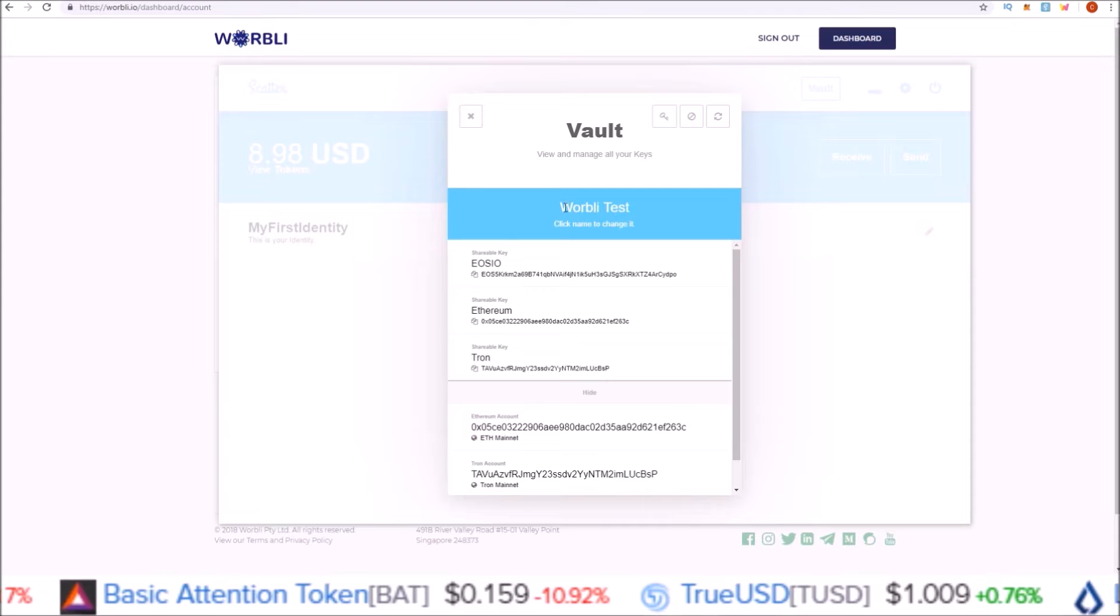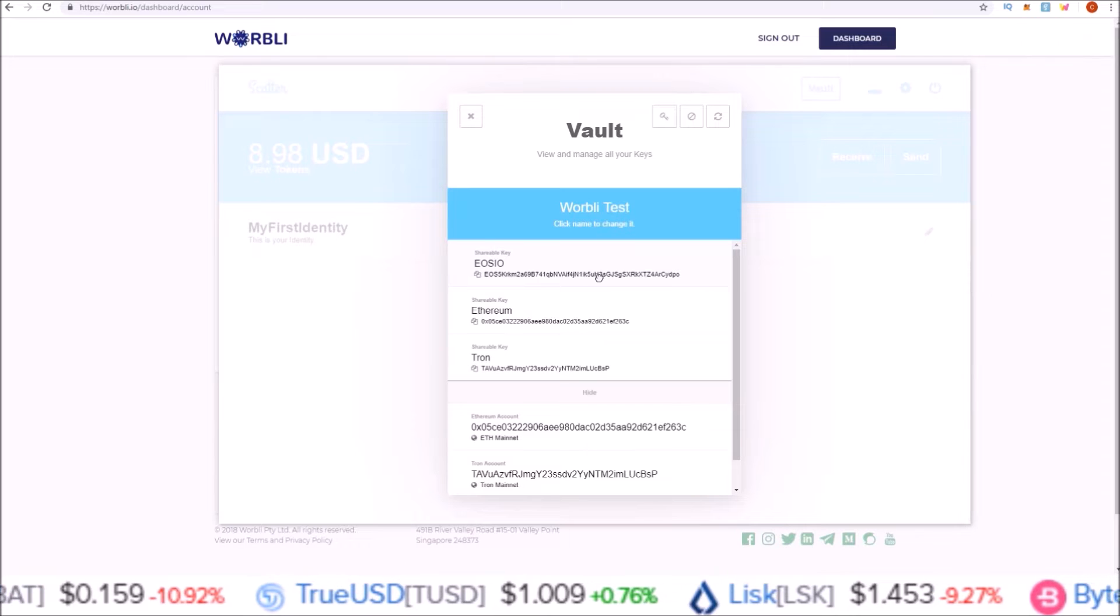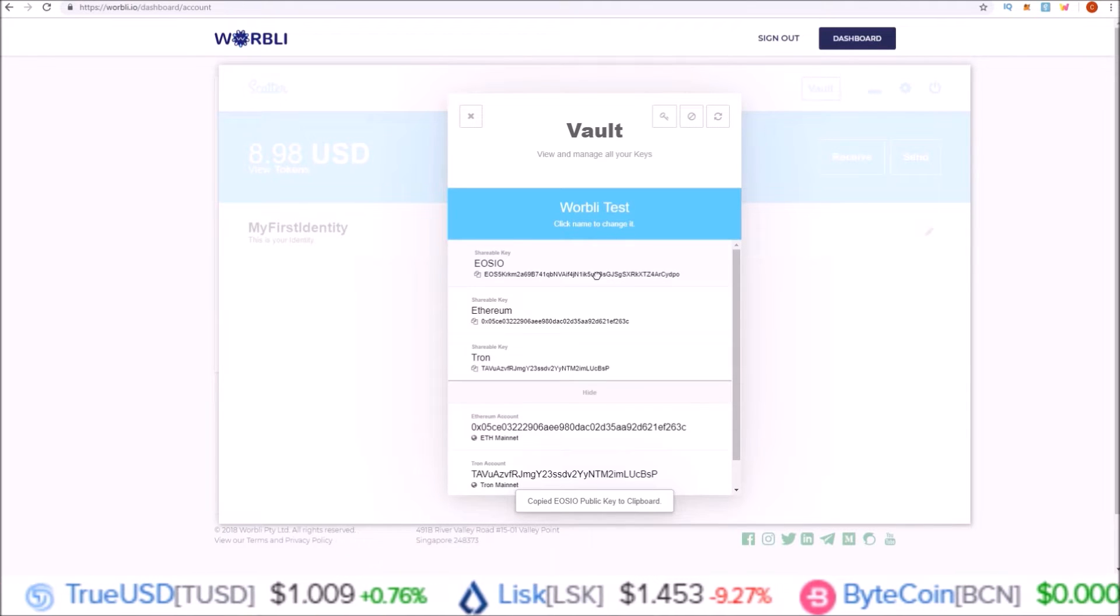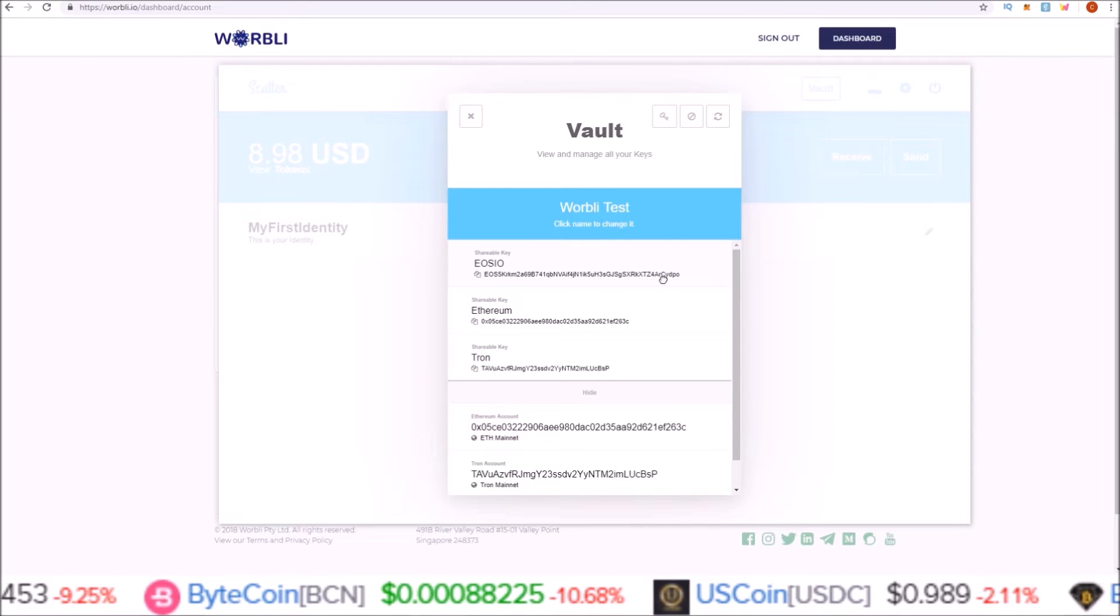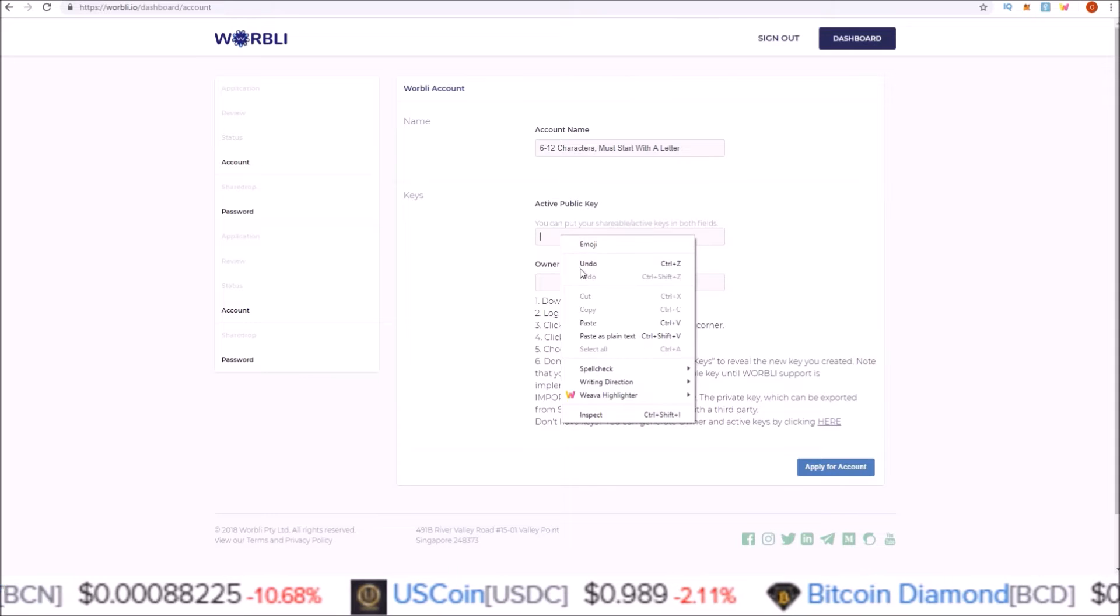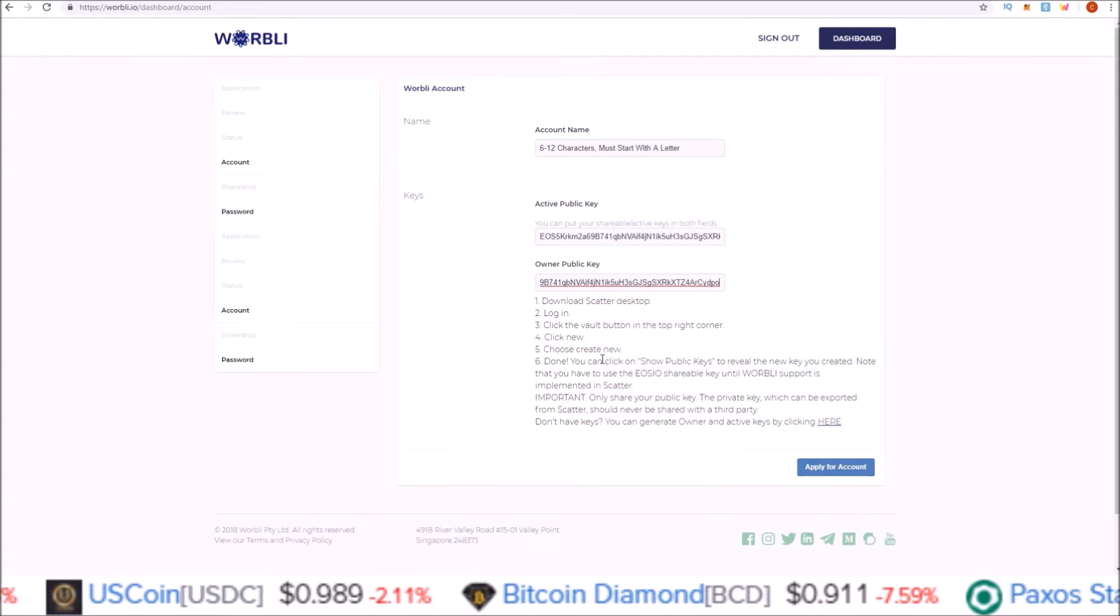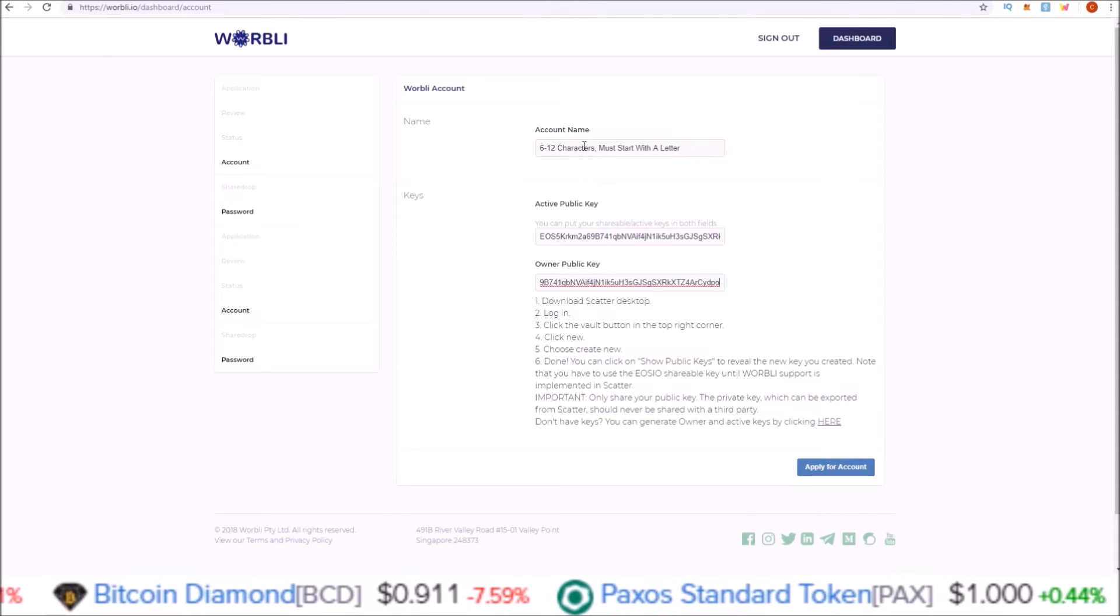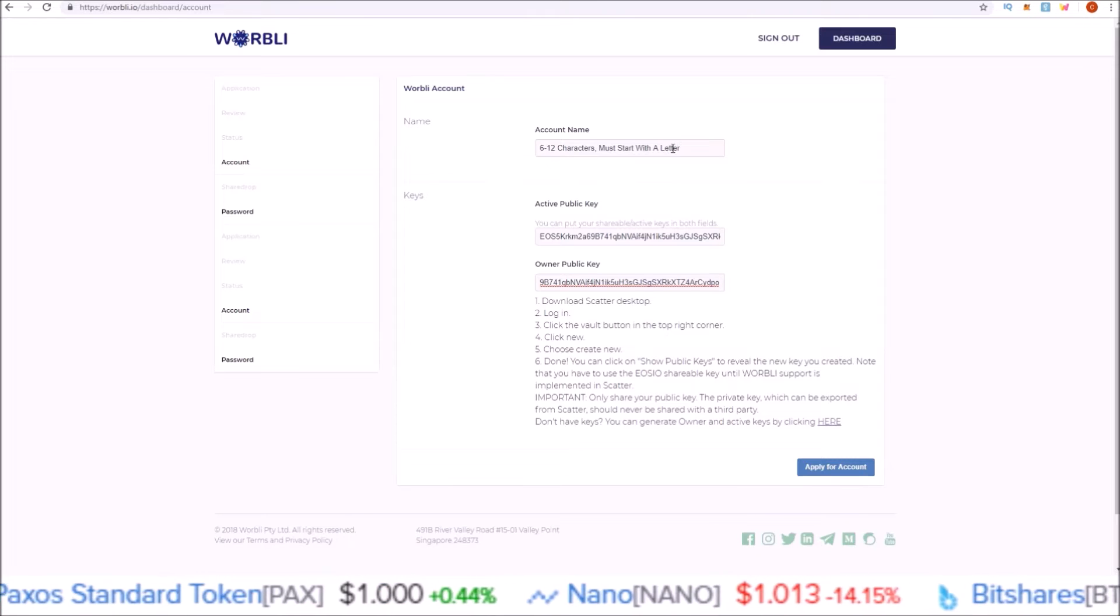Here we go, right at the top—this is my EOS shareable key created for my Warbly test vault account on the Scatter desktop that I will use for my Warbly account. Simply click to copy to your clipboard. Just so we can see it's the right key, it ends in CYDPO. Paste that in—CYDPO, CYDPO.